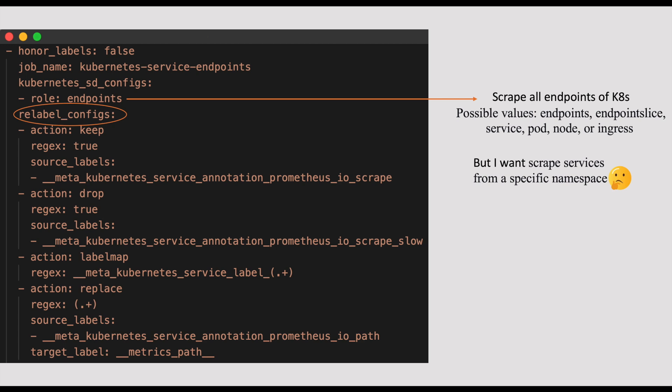First comes the source labels. This source labels section expects an array of label names which are used to select the respective label values. For example, this label automatically generated by the Prometheus when it scrapes the Kubernetes services and begins with two underscores. This corresponds to Prometheus.io slash scrape annotation on the service. We will see how to define this annotation on a service in a minute. Like this, you can define any of the labels of the service. Now, once we give these source labels,